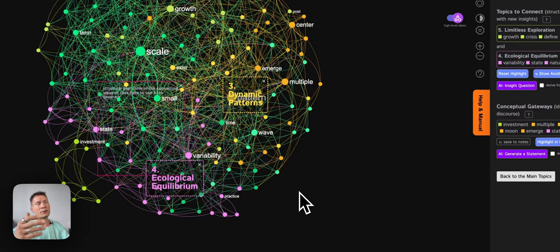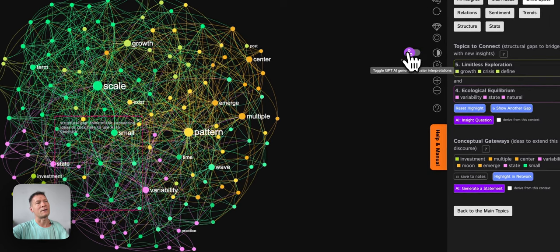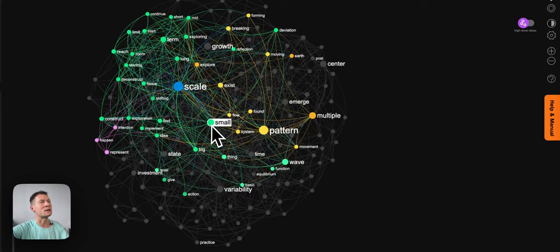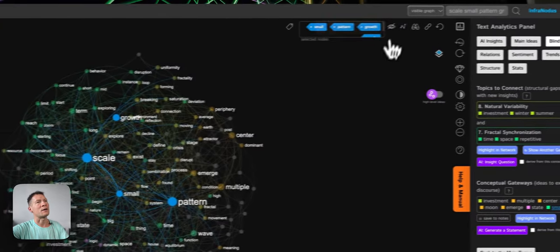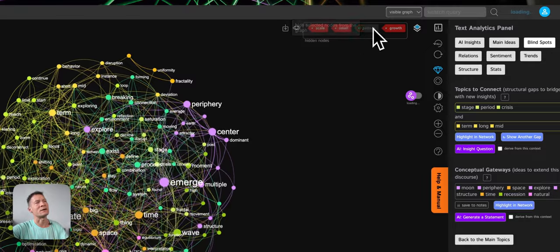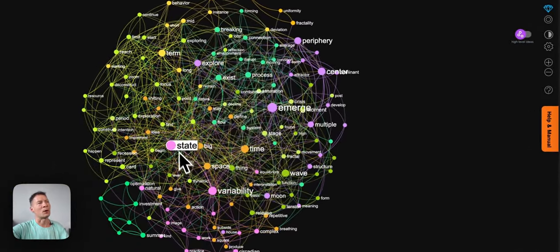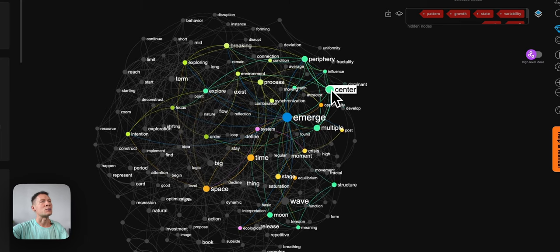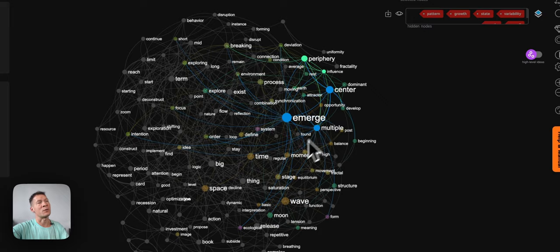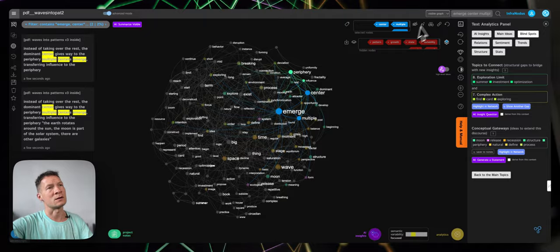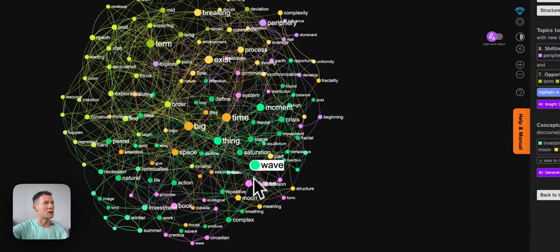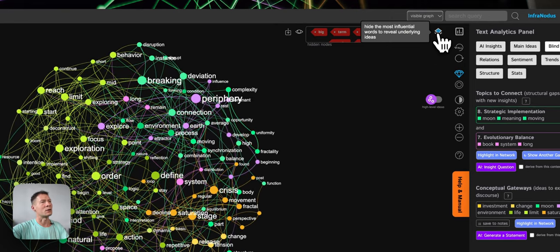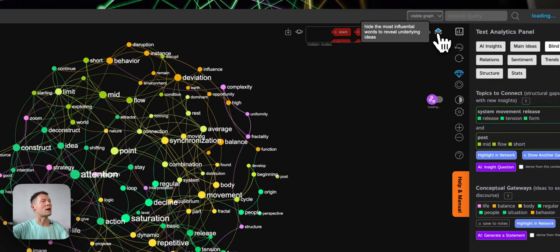You can basically go through this process infinitely. One other thing I want to show you is that when you look at the graph you can also select a few ideas and hide them temporarily so you can see what's hiding underneath. That's very useful — if I know the book and I know I'm talking about states of variability, I'll hide it and see what's hiding underneath, then 'emerging multiple centers' — this I already know what it's about. By the way, if I click here I can see in which parts of the book these terms are used. Waves — a big term. I can actually click a button and it hides the most connected words automatically until I find something I like.